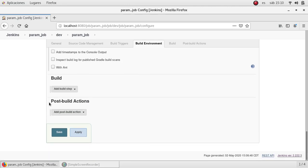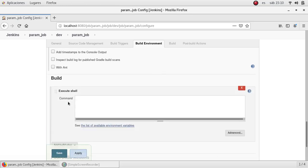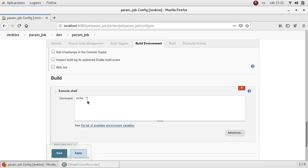I'm going to go down directly to build section. I'm going to execute the shell. This will be very basic as well as we did in the other video.